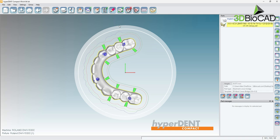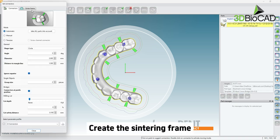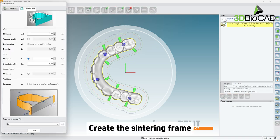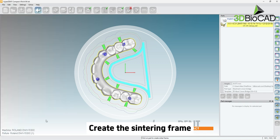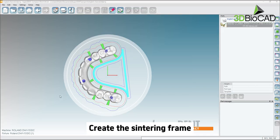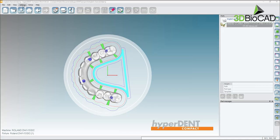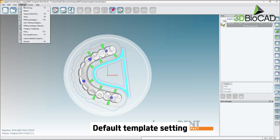For large bridges, we should use a sintering frame. Do this by selecting the set connectors option and select the sintering frame tab. Now click on the restoration and close to apply the frame.